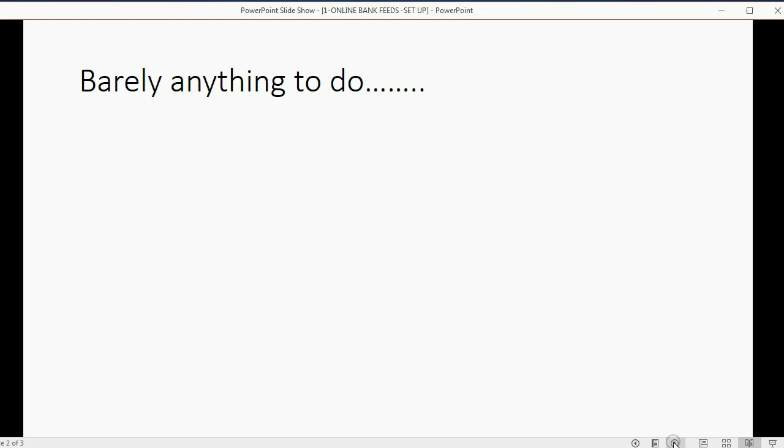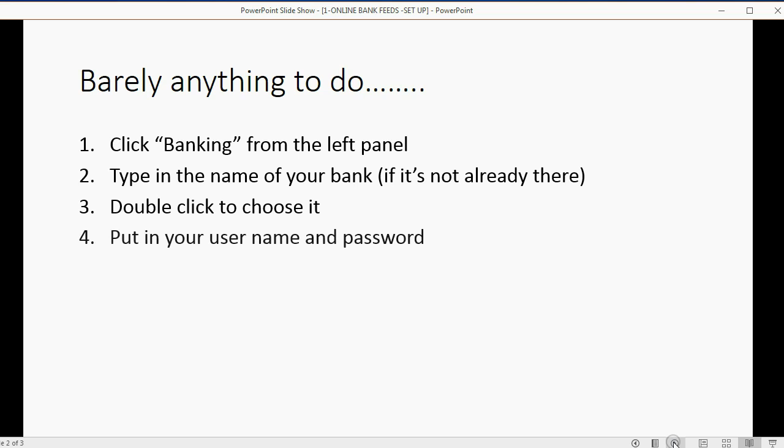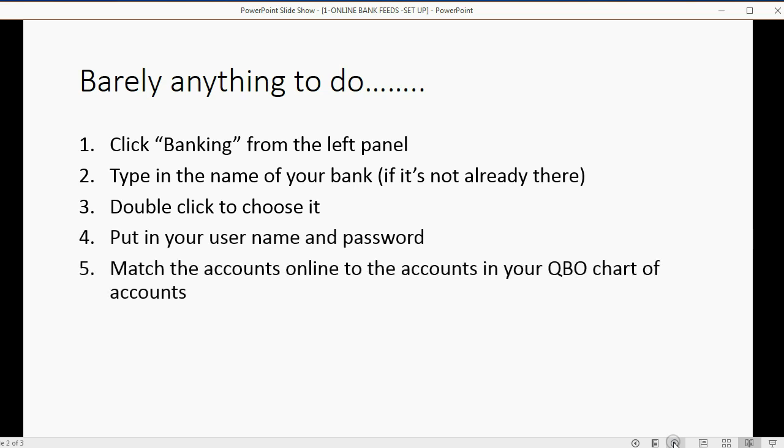To set up bank feeds in QuickBooks Online, you barely have to do anything. All you have to do is click banking from the left panel, type in the name of your bank if it's not already there on the list, double click to choose it, put in your username and password, and then it will ask you to match the accounts that are online in your QuickBooks Online account to the accounts that are in your online banking. That's all you have to do, and it barely takes a minute.